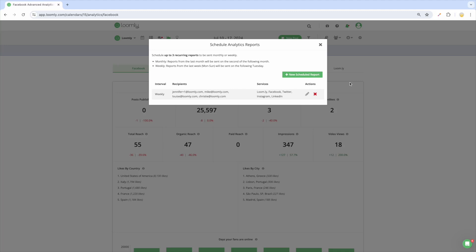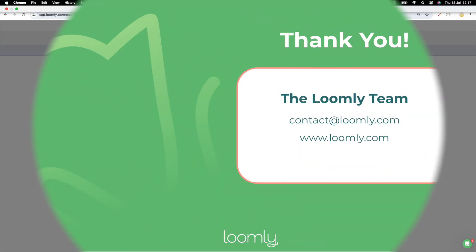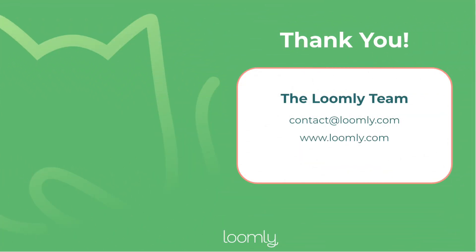And that's it. You're ready to collaborate in Loomly. If you have any questions or suggestions, please contact our team either through our chat or via email at contact@loomly.com. Thanks for watching this tutorial.